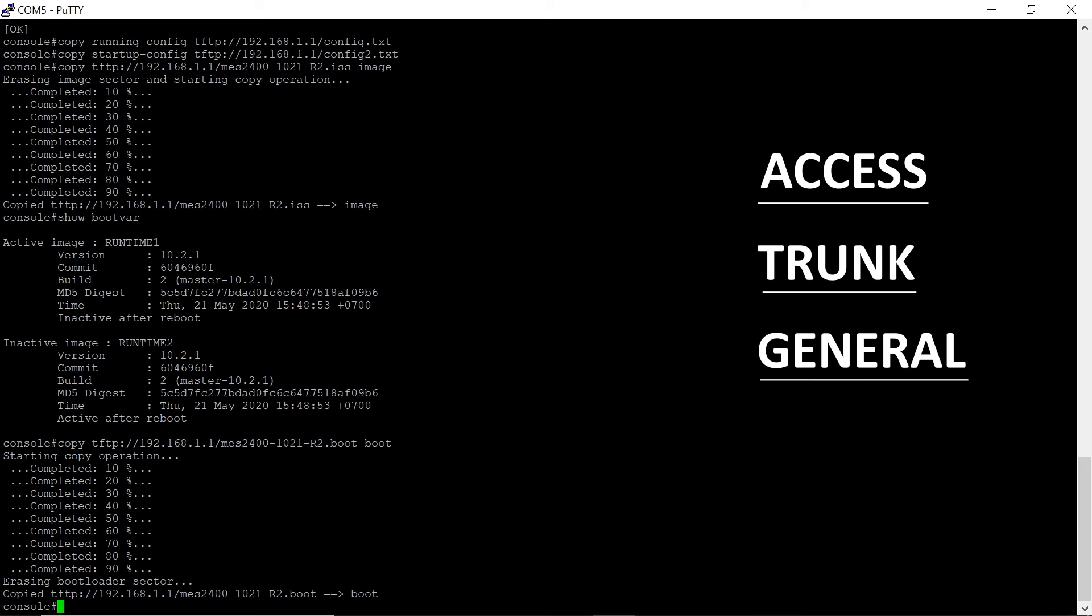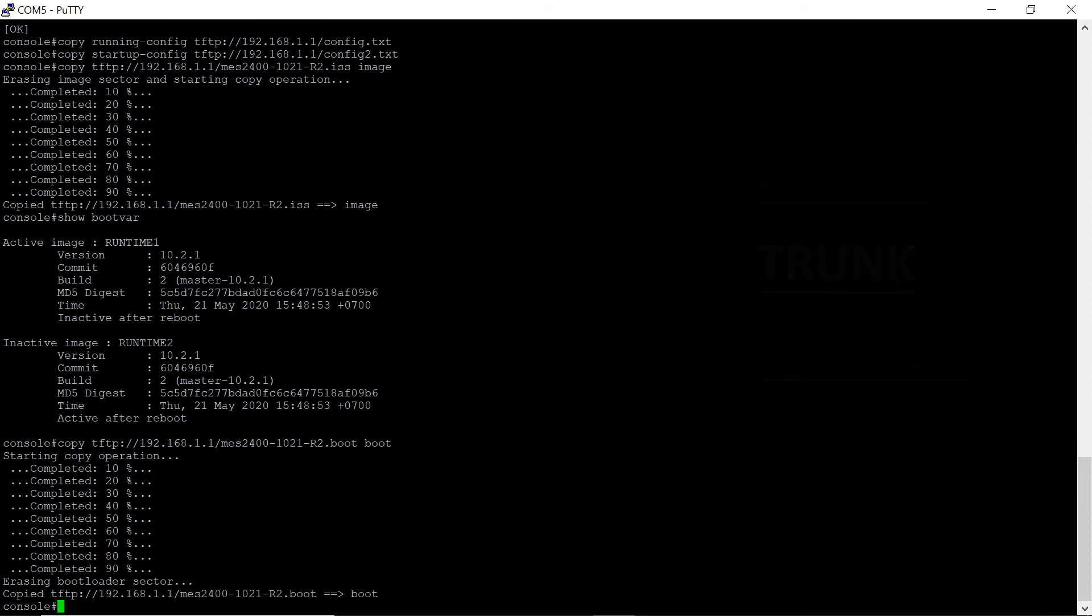To change the port operation mode, open the interface settings and switch the port operation mode to the required. For example, we will switch Gigabit Ethernet port 1 to access mode for VLAN2.